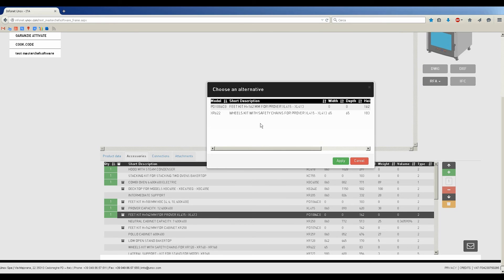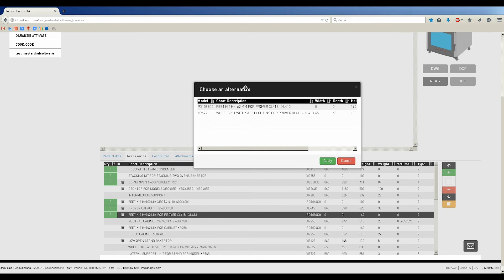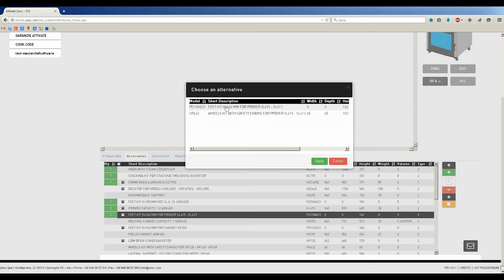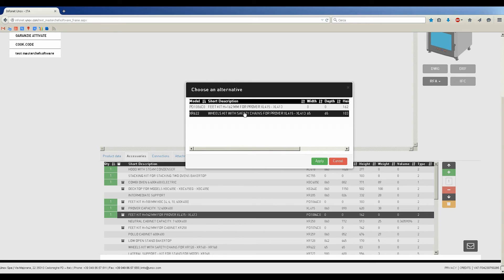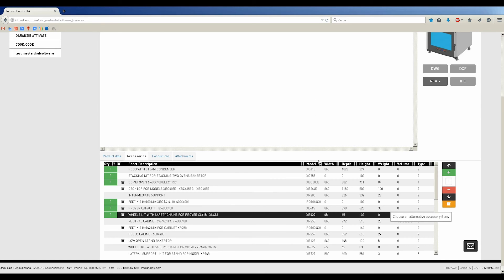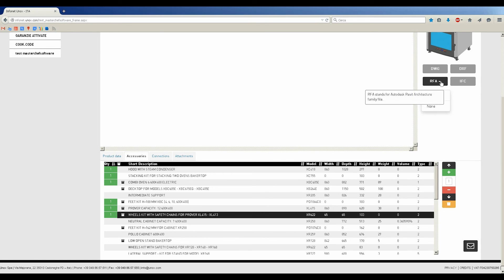Now, I'm adding the Prover and substitute wheels instead of feet. At this point, on the right, I can decide to download the RFA file with the standard data required, as example FCSIUS.